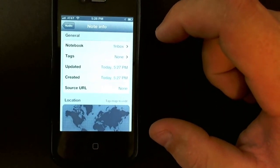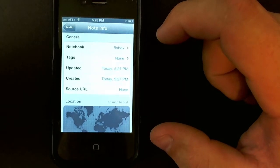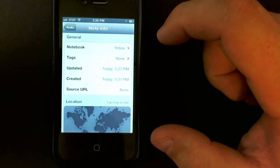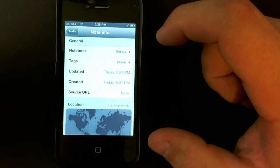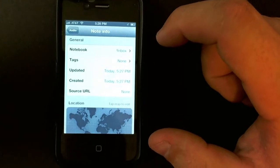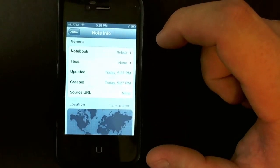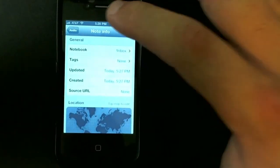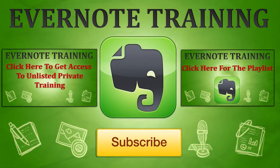So there you have it, that's how you create audio notes using your iPhone. Thanks, have a fantastic day, and hopefully I'll see you on the beaches of the world.